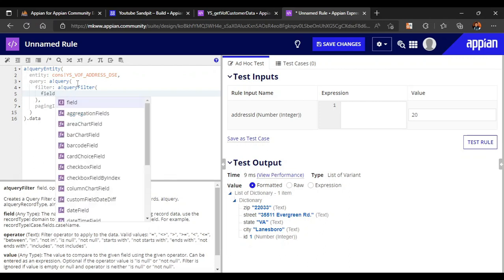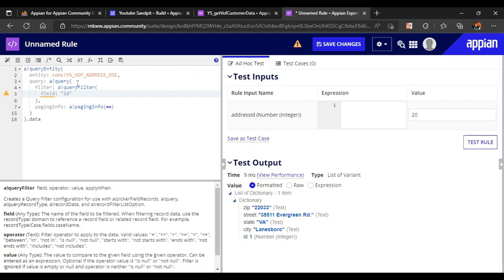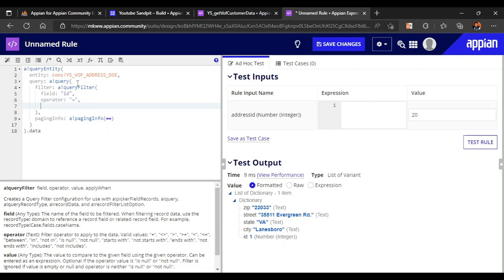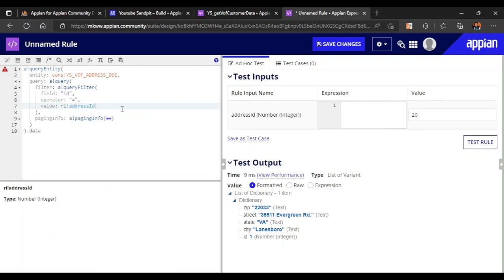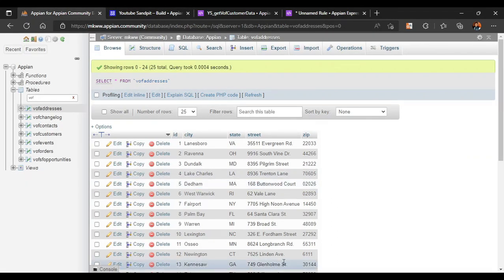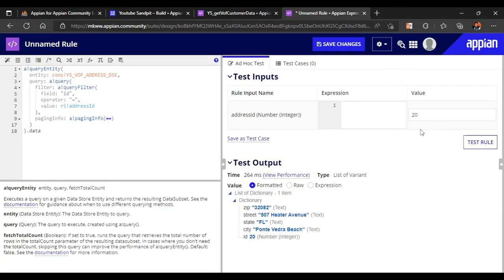The field we are filtering is the ID field, operator is 'equal to', and the value is whatever we pass as rule input — 'address_id'. If I put 20, I get all the addresses for ID 20. You can see Ponte Vedra Beach FL with all zip codes coming through. Similarly for value 21 we get the 21 result. This filter is working, now let's index this field as well.